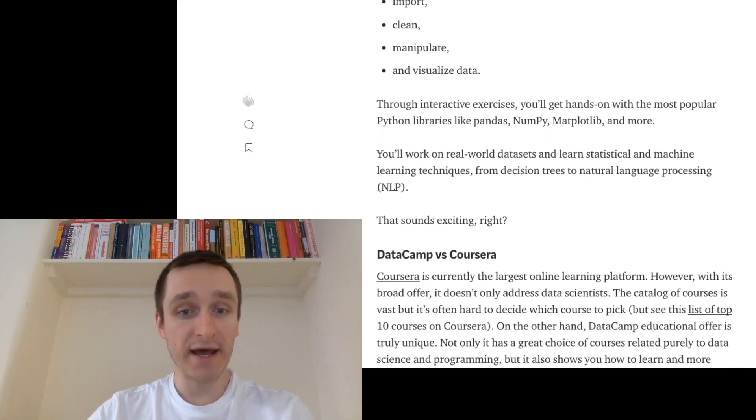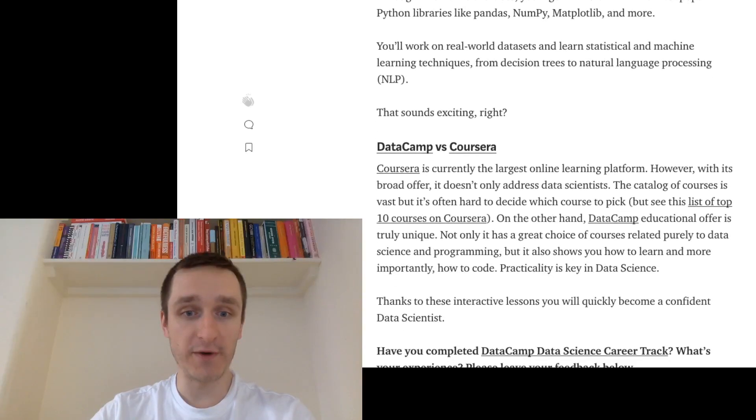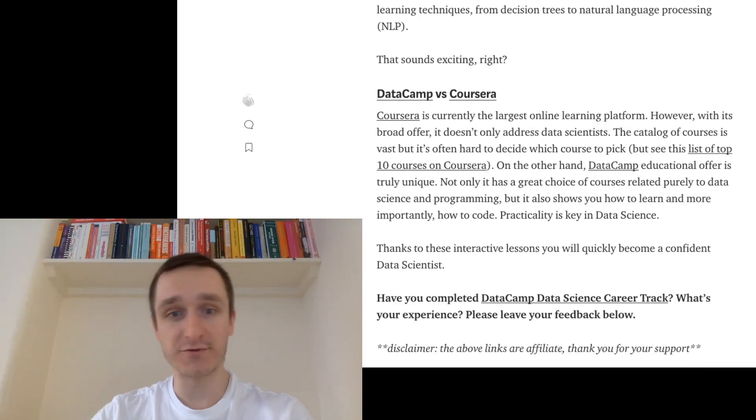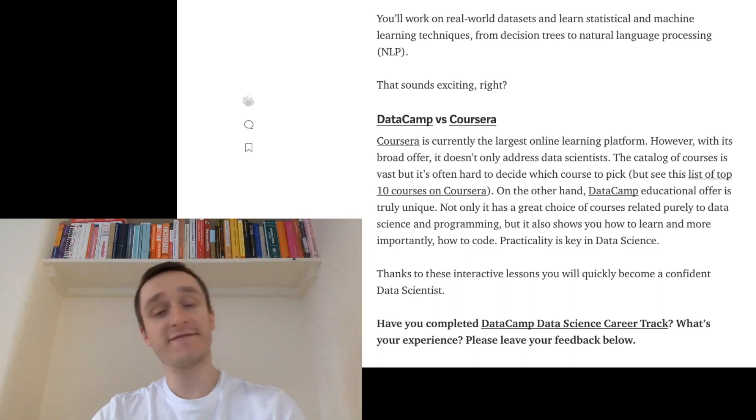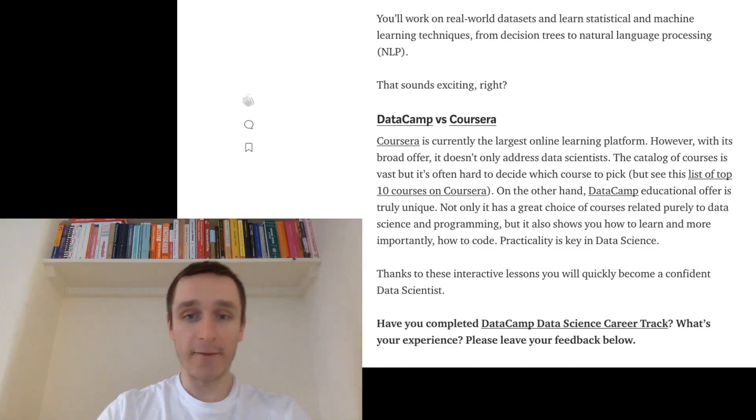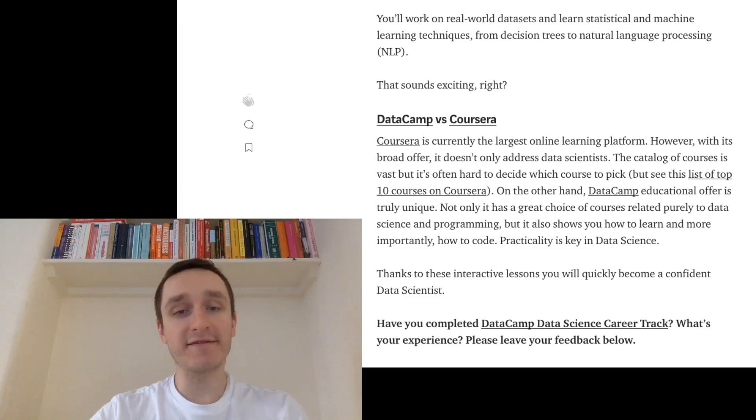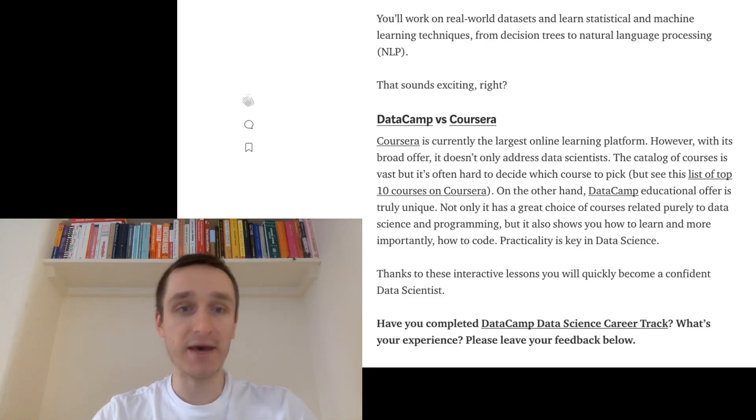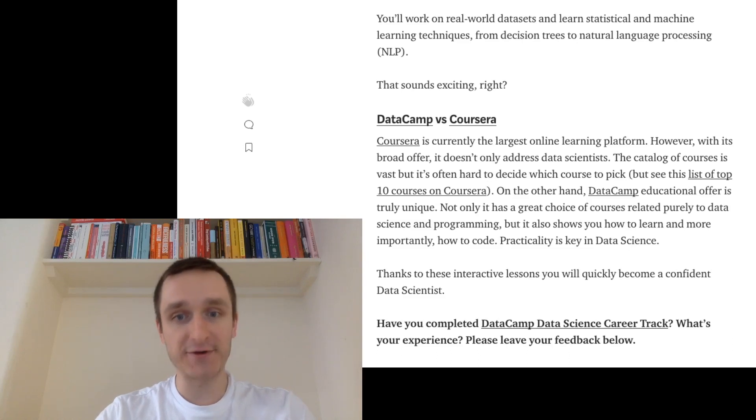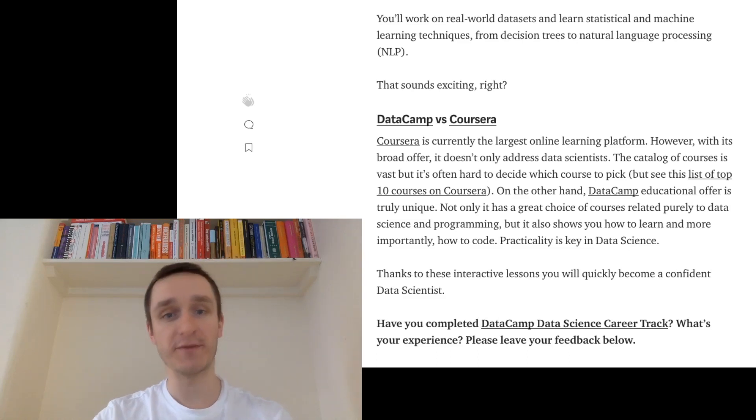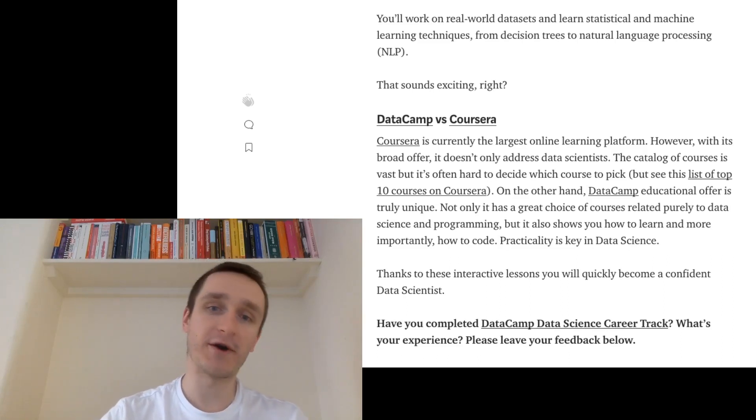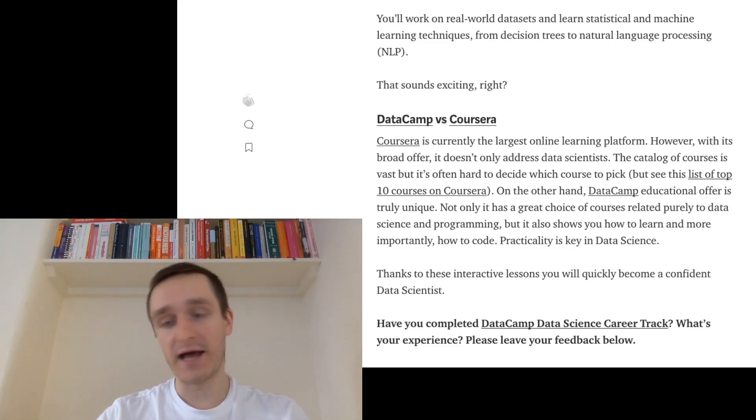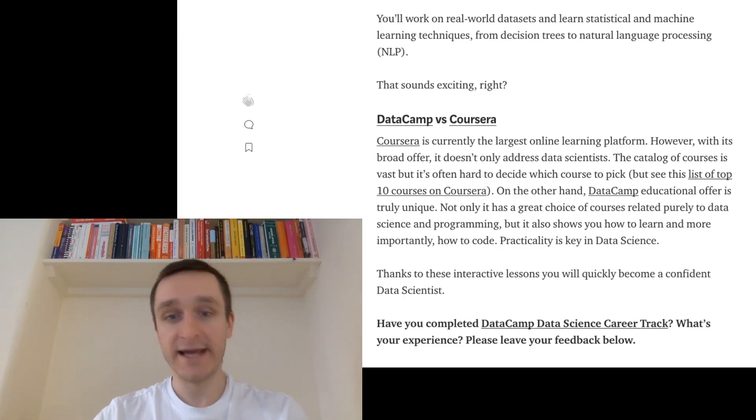On the final note, I wanted to make a short comparison, DataCamp versus Coursera. So basically, the difference between the two is that on Coursera, which is the largest online learning platform right now, you have this huge catalog of courses. But different courses have different instructors, and the whole thing is not coherent between each other. Unless, for example, you're taking the courses only from a particular provider like IBM or Deep Learning AI, then this will be much more coherent.